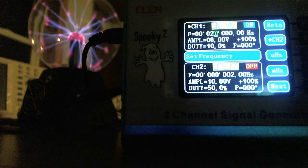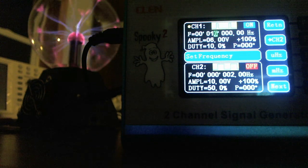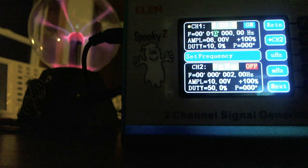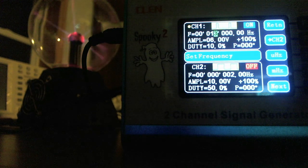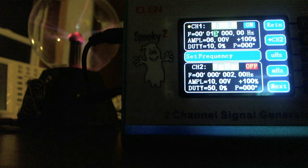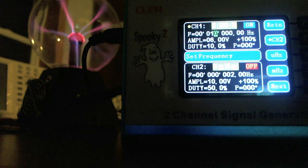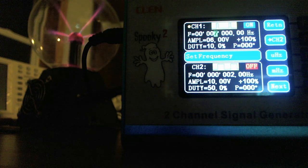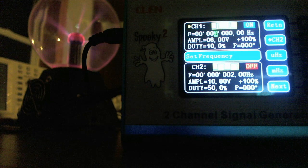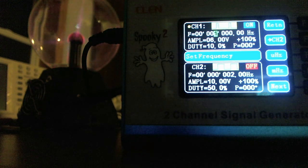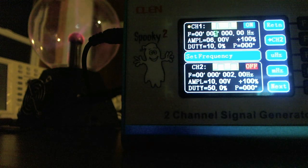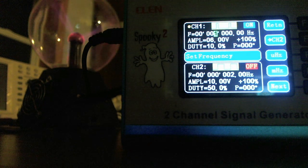I'm dropping the duty cycle even further, further, further, further. You can see that there's a dramatic change between 15 going down to one. And you can still see that plasma in the background. If it was bright out you would be having a hard time to see that plasma, but it is there.